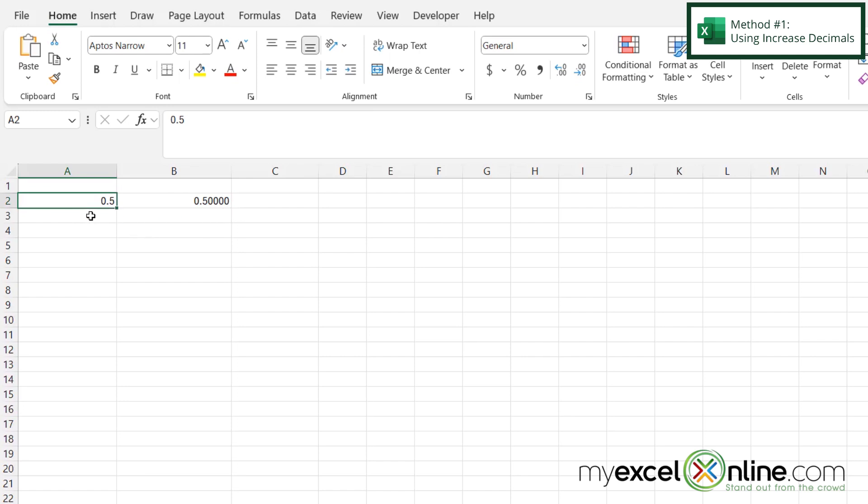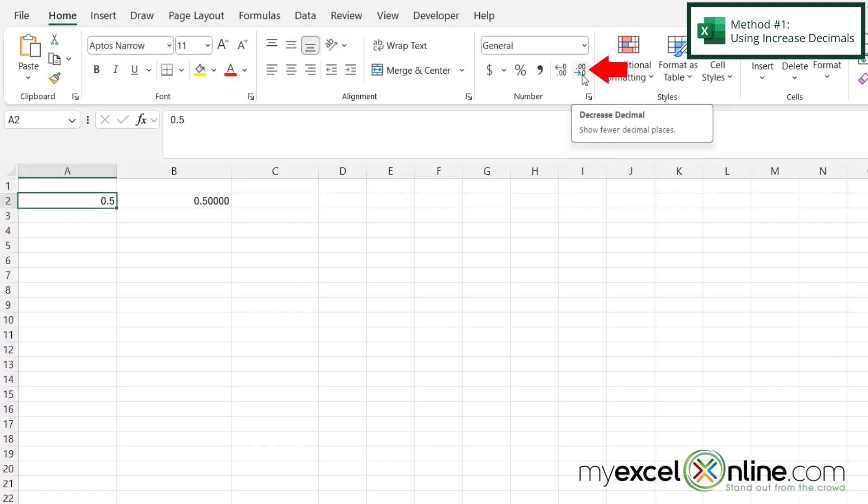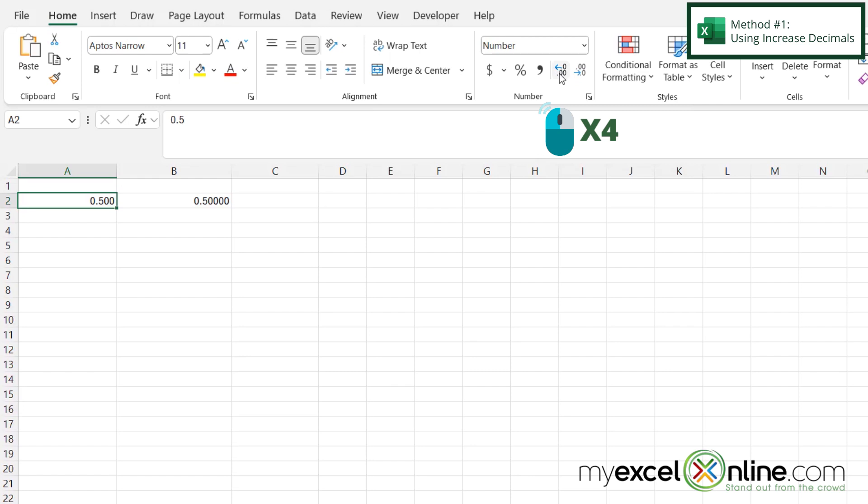Well, the first way I can get A2 to look like B2 is to go up here on the home ribbon and over here to the number group. And I can decrease my decimals here, or I can increase them here. So I'm just going to hit this four times, and you can now see that these two look the same.